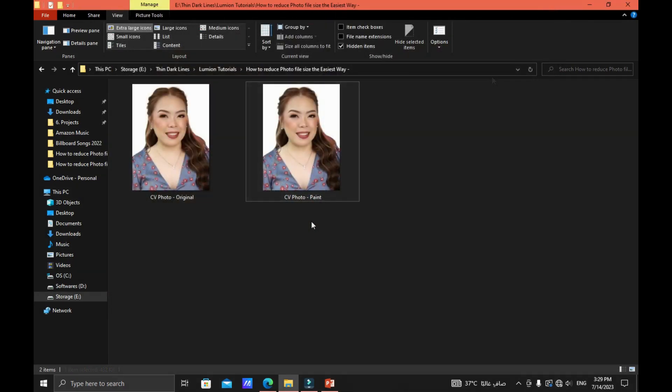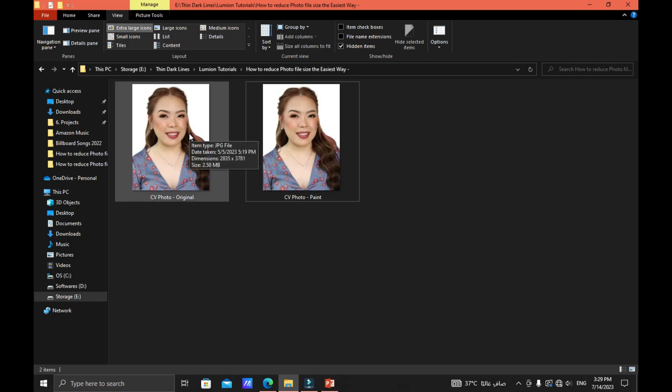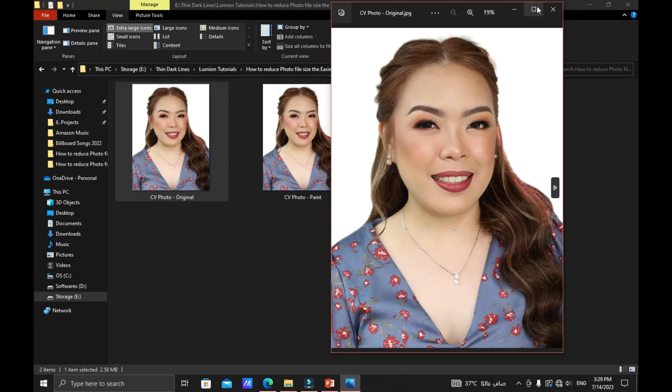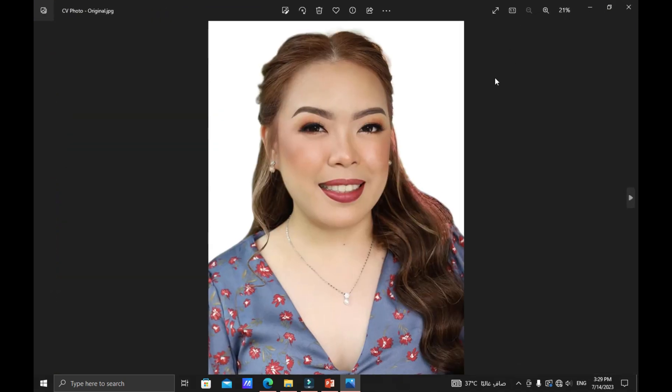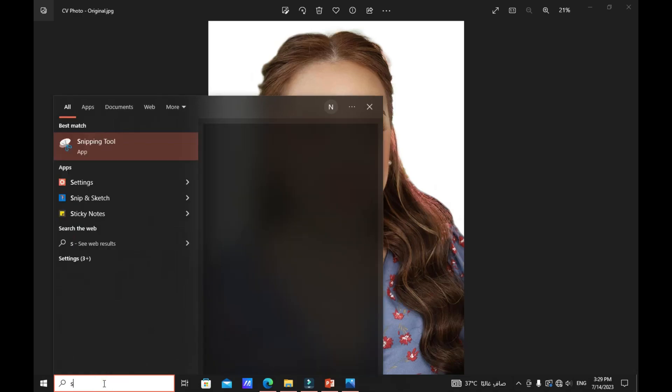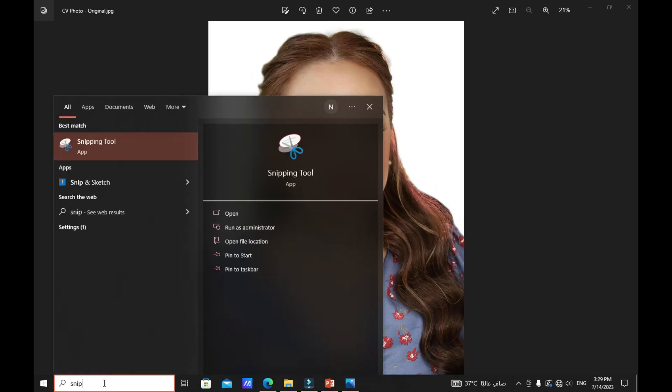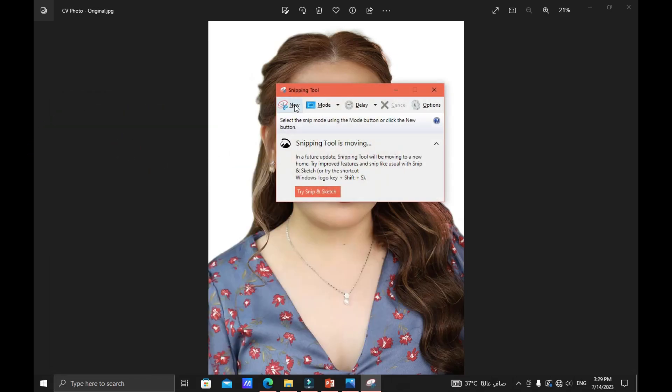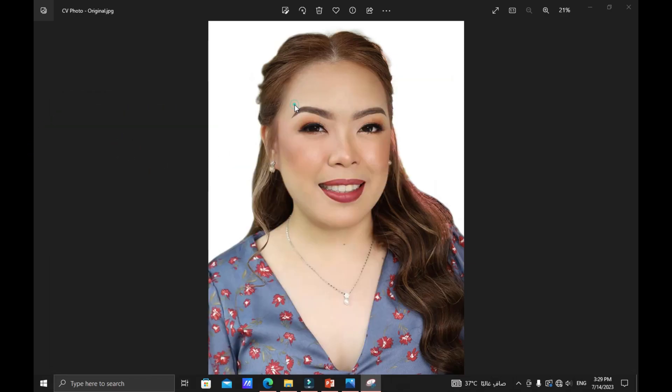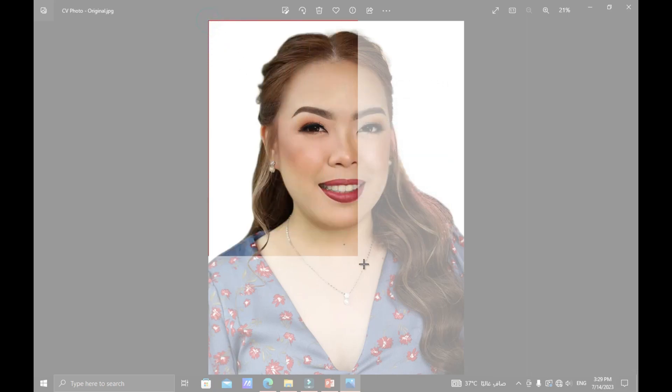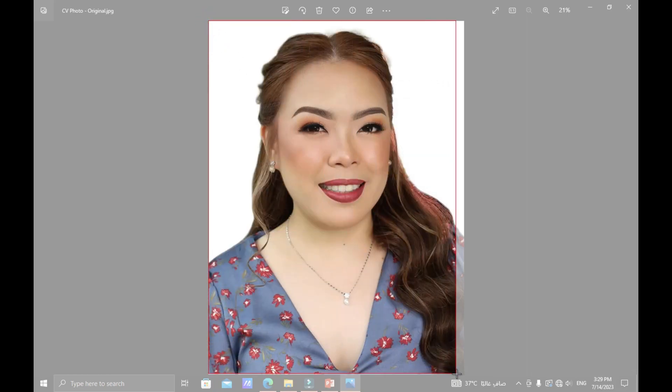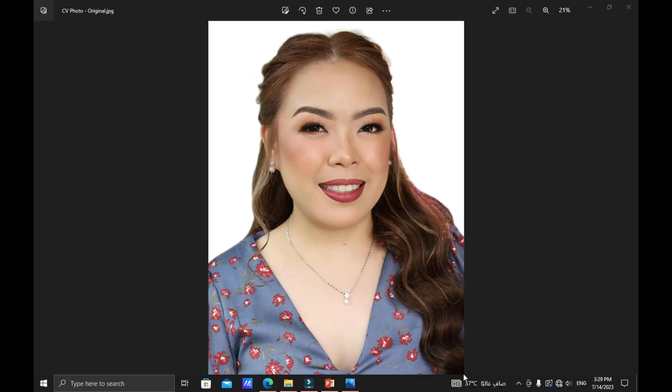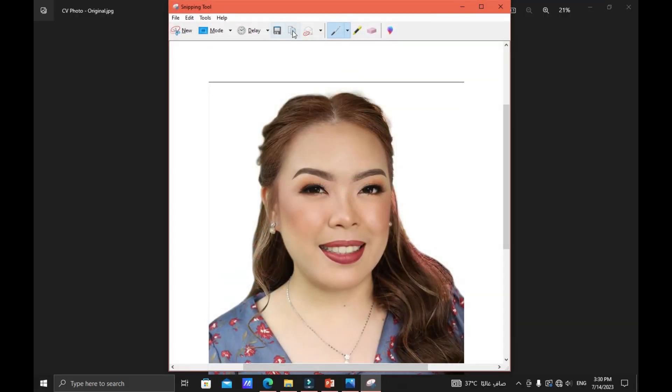The next technique that you're gonna do is to double click the original picture to open up the file, maximize, and then at the search bar at the bottom of your computer just type snip. Click the snipping tool application and then click new and then crop the photo that you wanted to reduce, just about that. And then click Save.